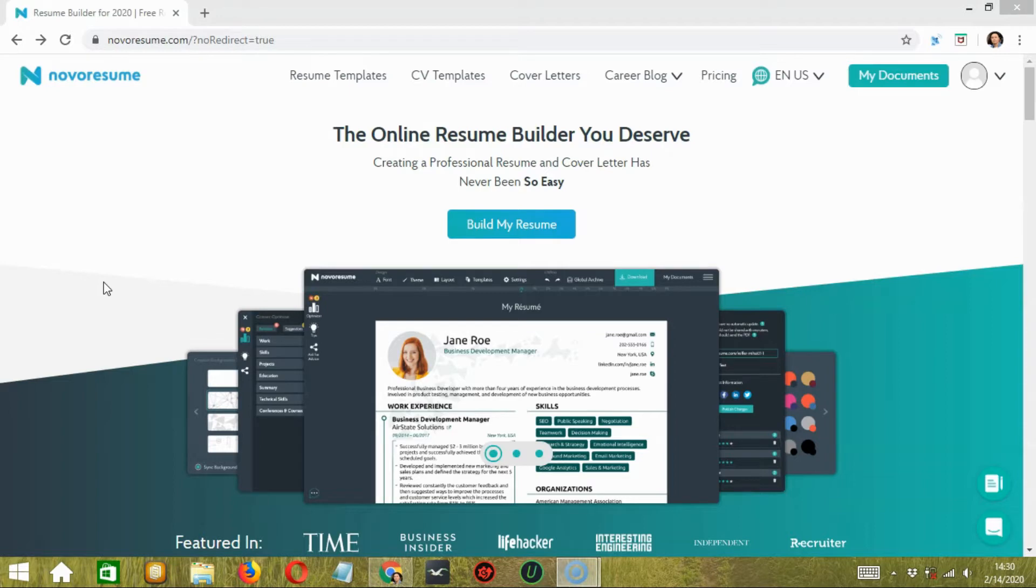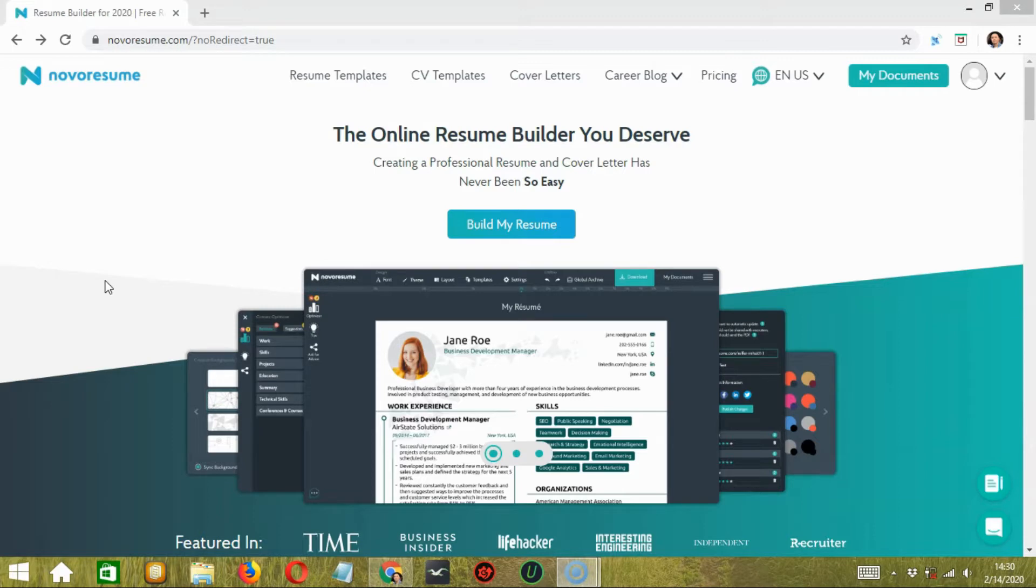To be more specific with the objective of this tool, we checked out the origin and birth of Novoresume. In 2014, three guys - Stefan, Andre, and Christian - noticed that even with enough knowledge and experience, people didn't know how to showcase their professional skills in resumes.